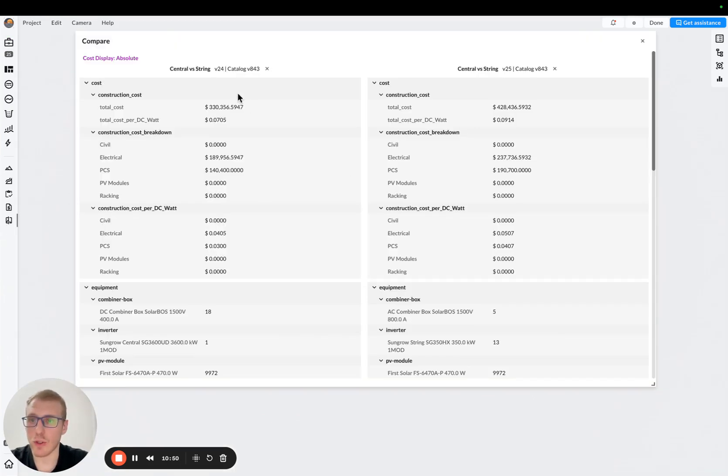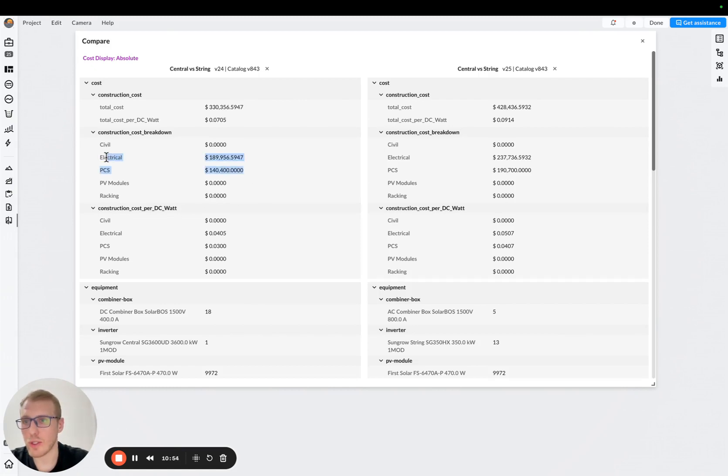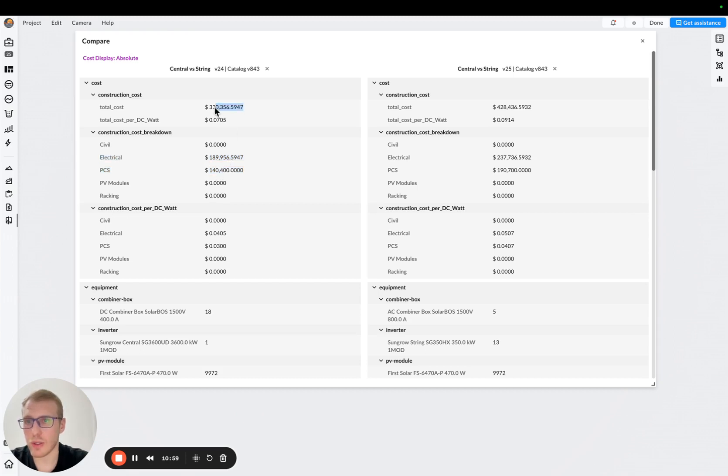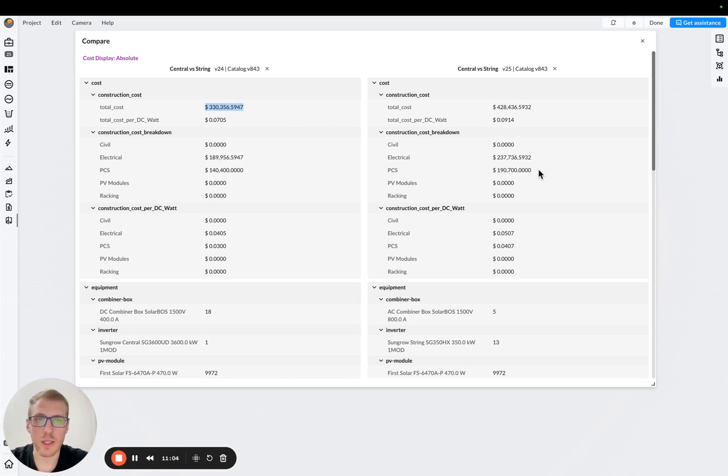As you can see, we have the version we saved before, central inverter. And we have the cost, PCS and electrical, 140k, 190k. And the total cost, 30k. And then the same we have for the string inverter, 190, 38, for example. And then 428 total cost.